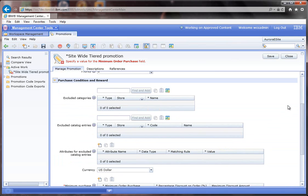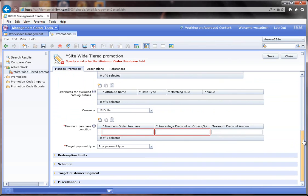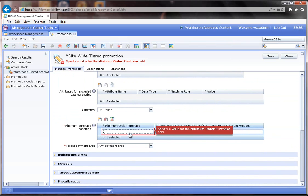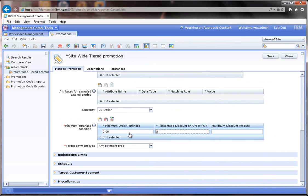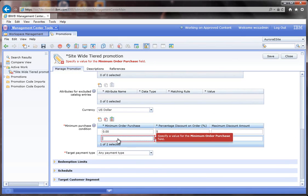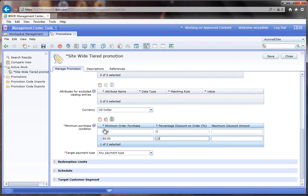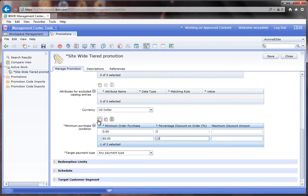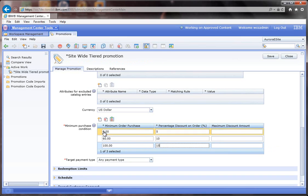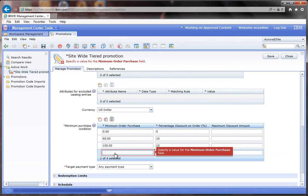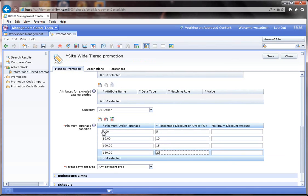What I want to do is inside of here I'm going to have a bunch of tiers. For instance, the minimum purchase of zero is going to get a 5% discount, a minimum purchase of $60 is going to get 10%, and we'll do $100 at 15%, $150 at 20%.